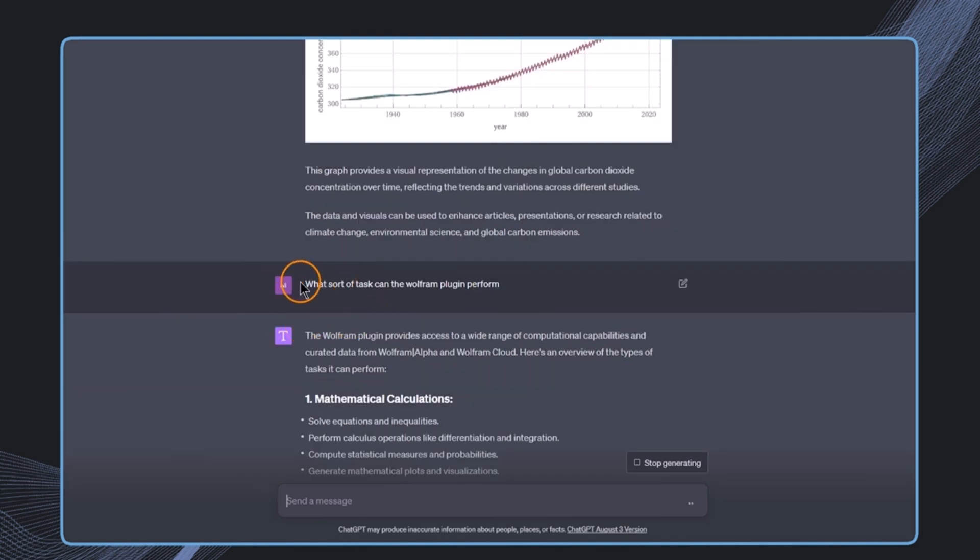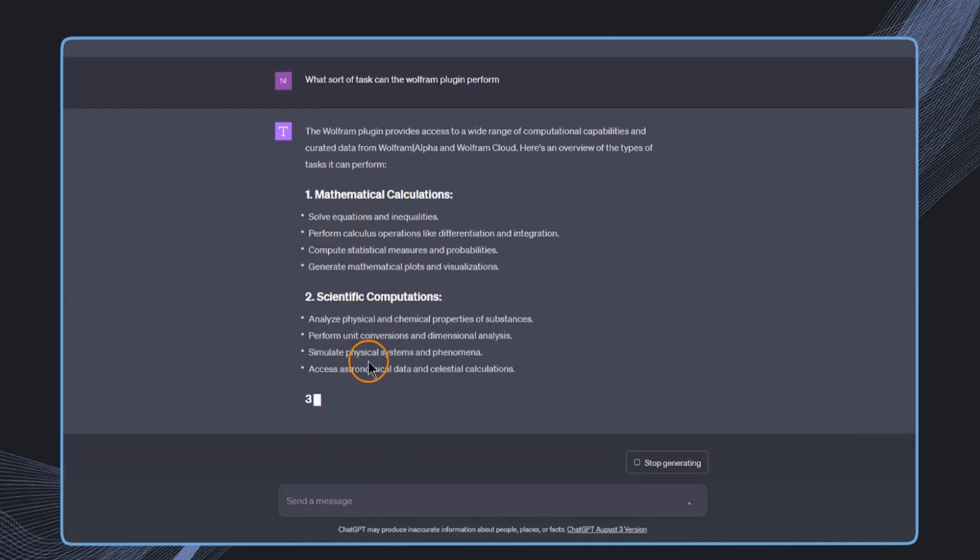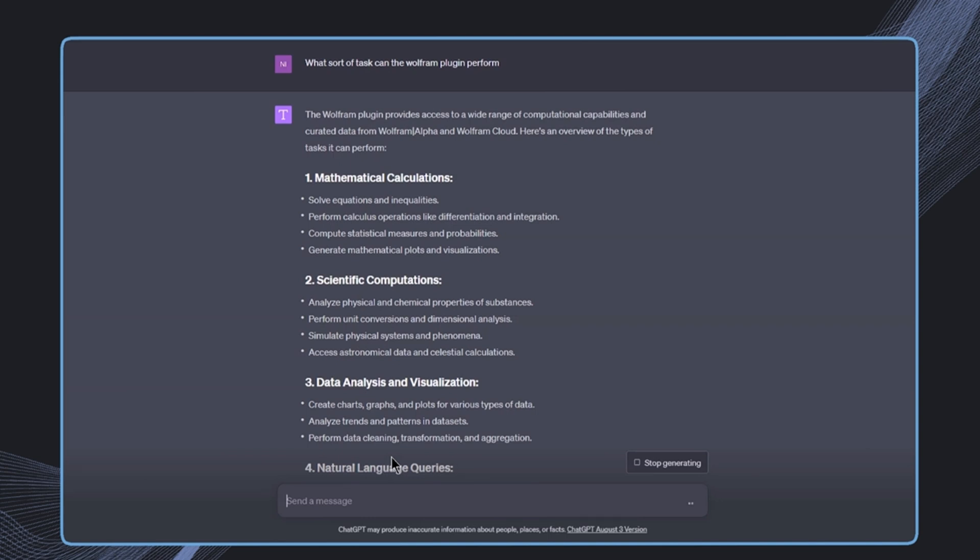And if we are just asking what sort of tasks the Wolfram plugin can do, we will see that this is a really broad range and it's incredibly powerful to use this plugin, especially also when we are combining it with ChatGPT and even some other plugins. And in the next lecture we want to have a look now at the Zapier plugin, which allows us to connect with a large range of different services.